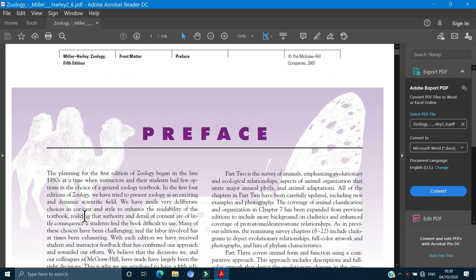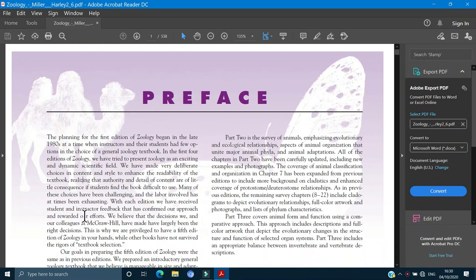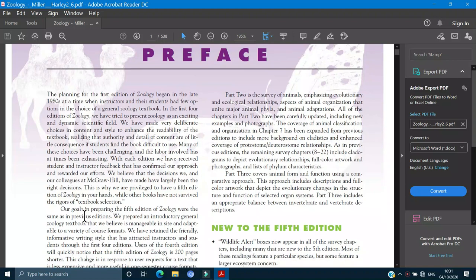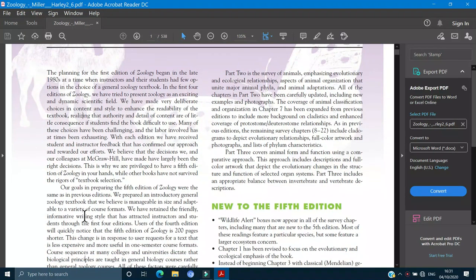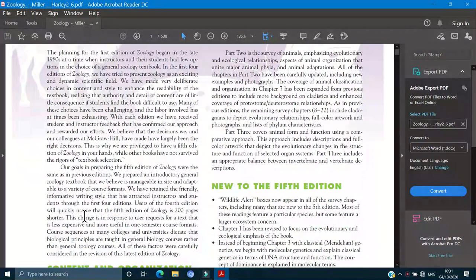Asalaam alaykum students, hope for the best of your health and Iman. Today's topic is Zoology. We are going to start from the subject which is Zoology.